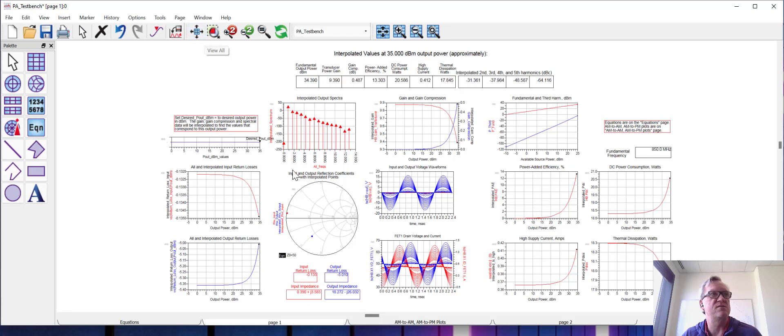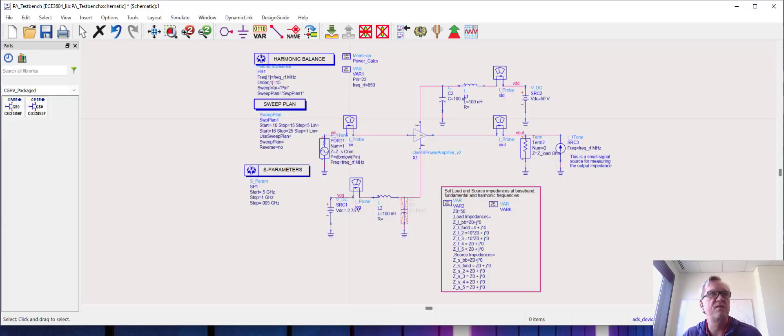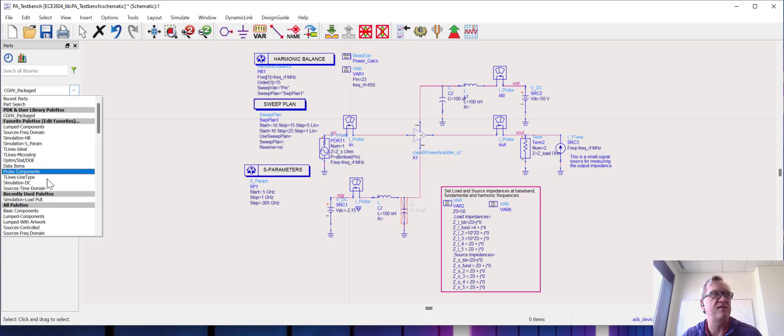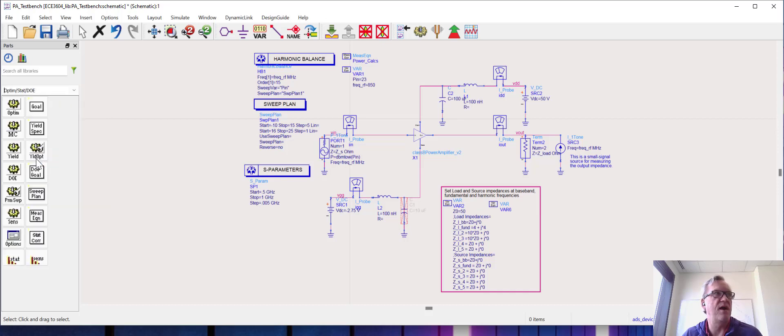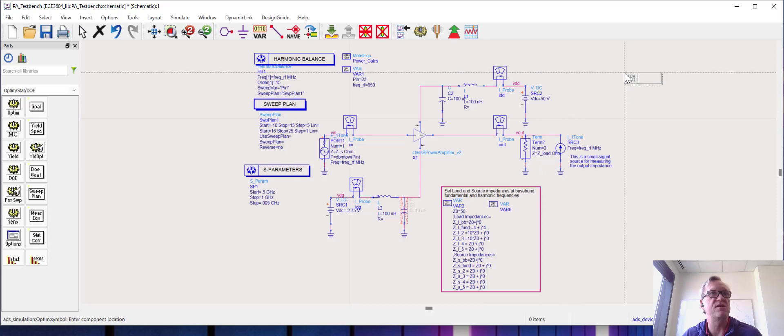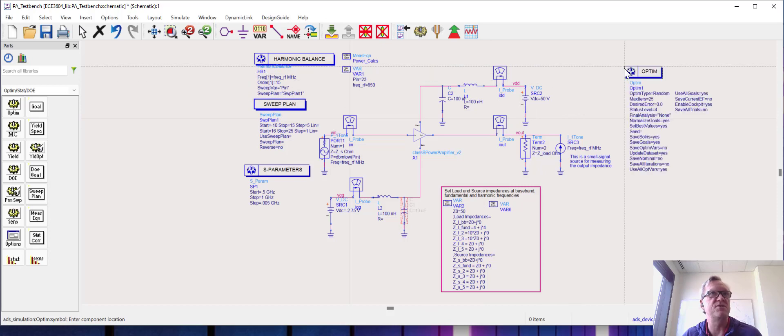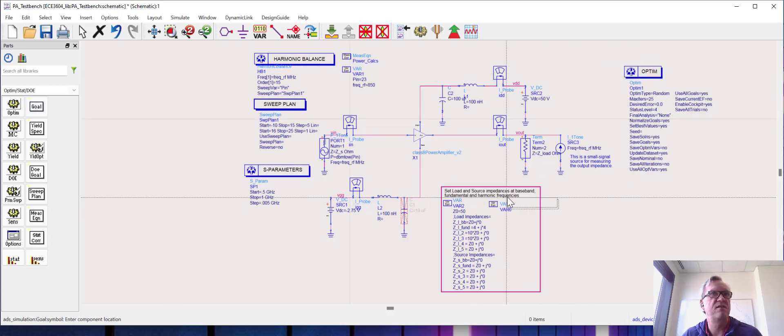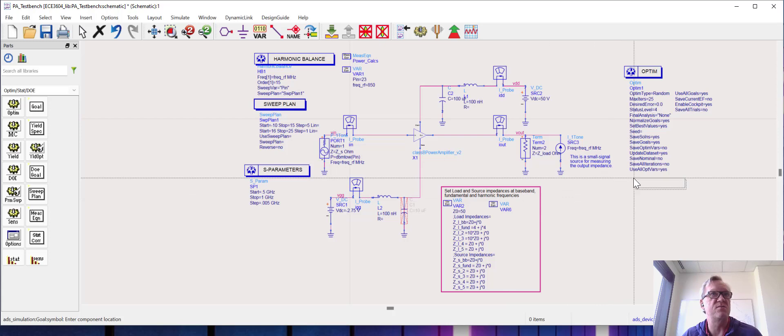All right, so let's go back to our schematic. So in order to do an optimization, we need to go to the optimization palette. So we're going to go to optims.doe, place an optimization engine into the schematic, and then we need to set some goals.